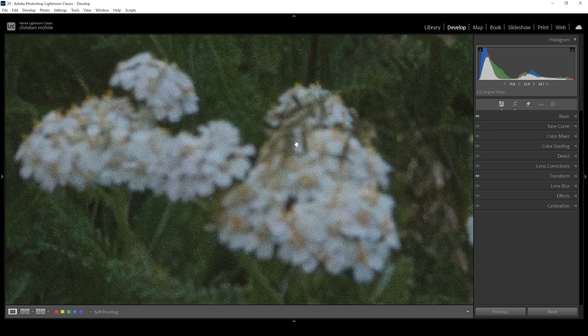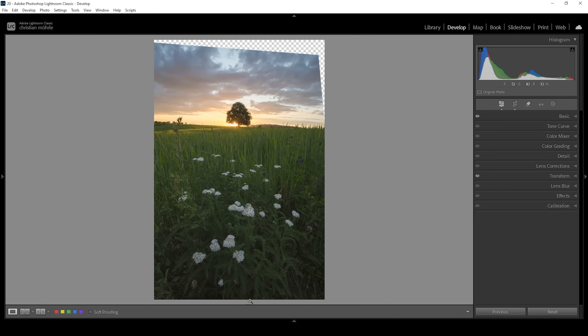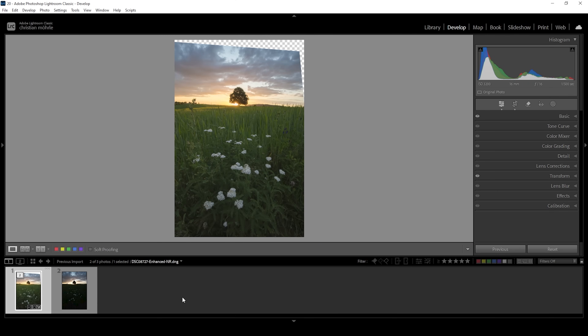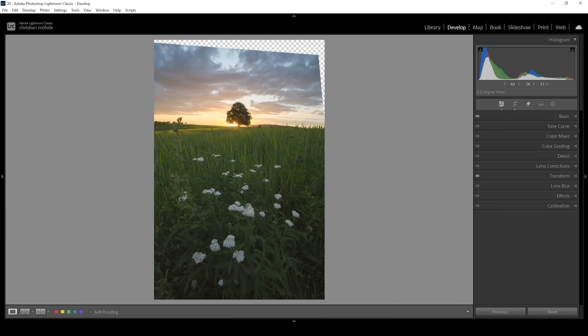Just a heads up — since I was shooting rather close to these flowers, they are out of focus. But I do have a second shot, so we're going to do a little bit of focus stacking later on to truly create a sharp image. Before that, we need to finish the raw adjustments.